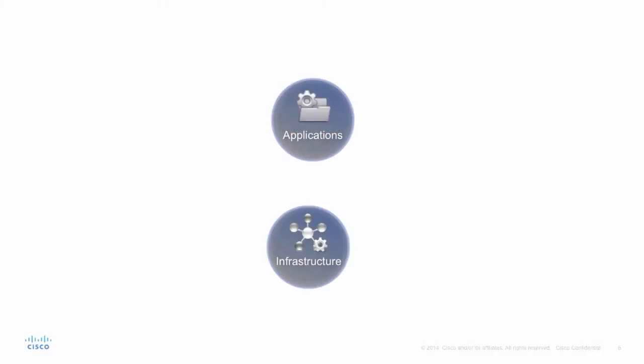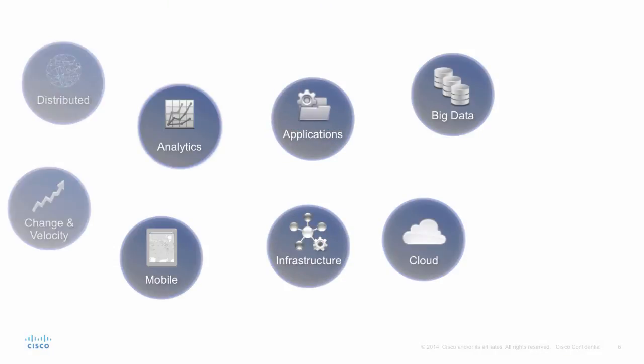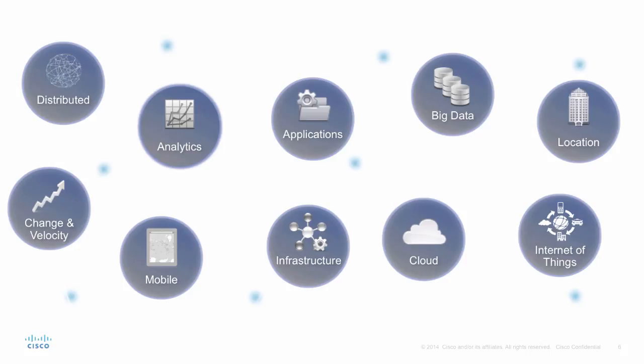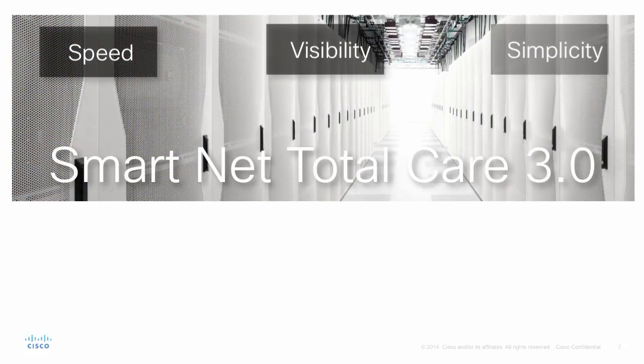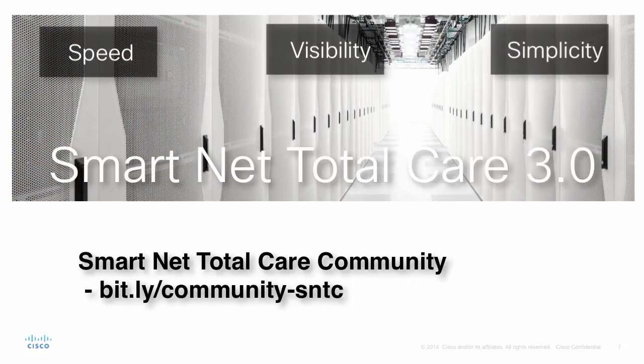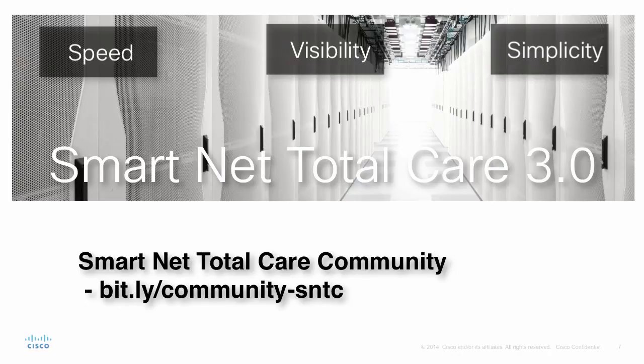SmartNet TotalCare 3.0 is ready to take your network wherever you go. There's much more to see. For more information, please visit the SmartNet TotalCare support community.